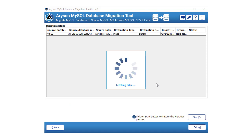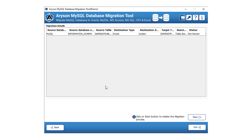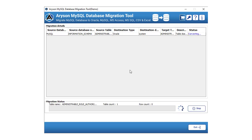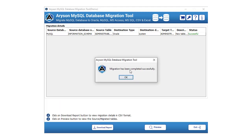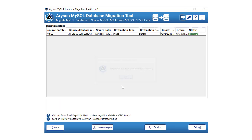Here, the software will display the migration details such as selected source and destination database, etc. Click on the start button to initiate the migration process. The migration process has started. Click on the stop button to close the running process. Tap the back button to visit the previously completed step. Click on the download report button to view the process report in CSV format.